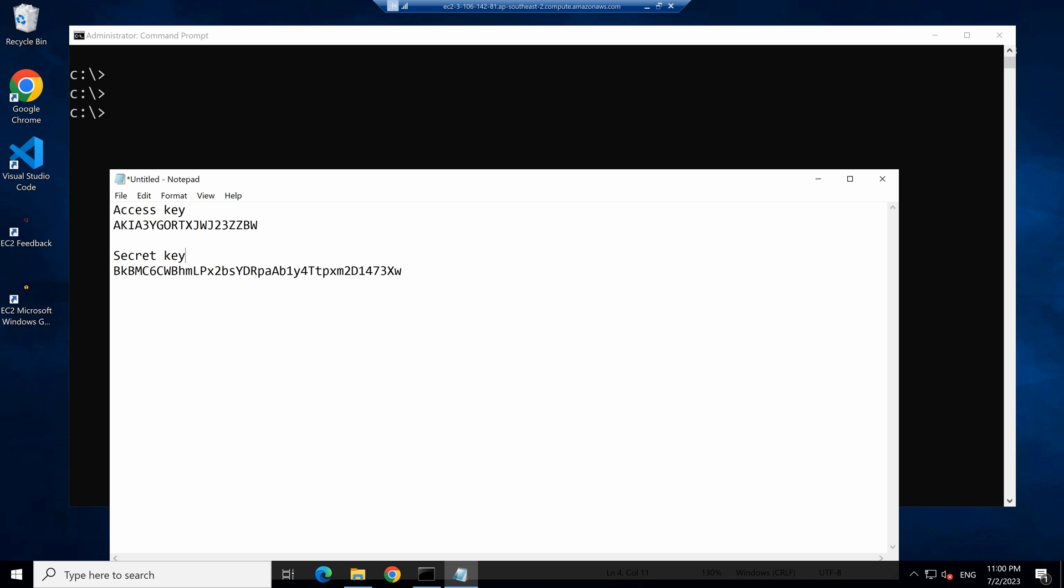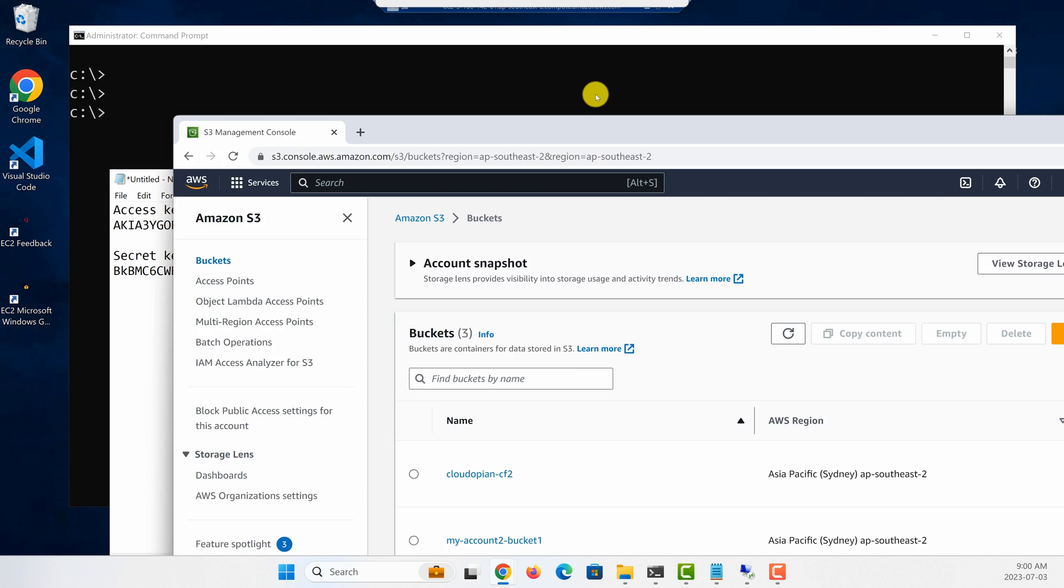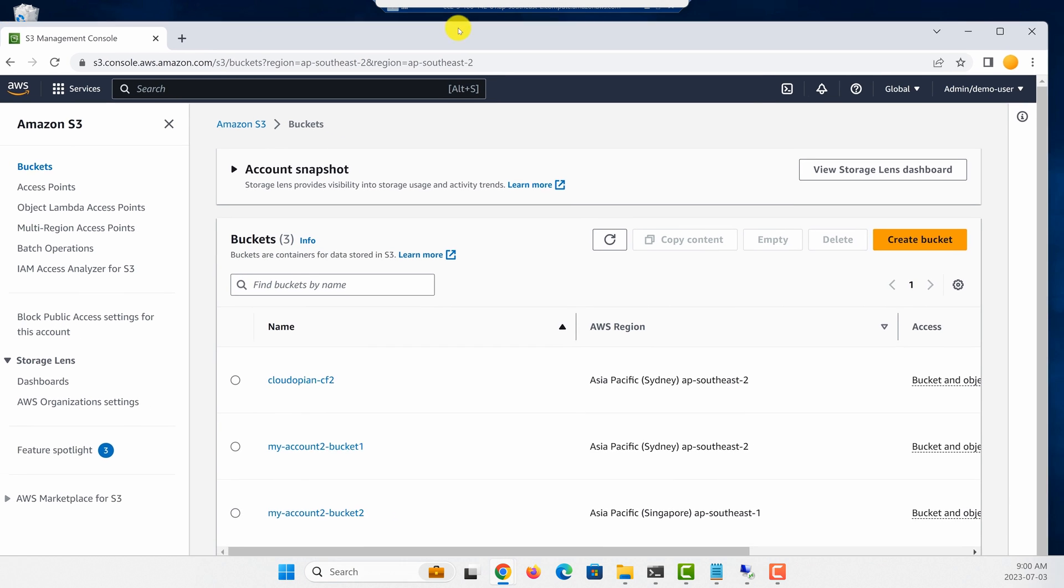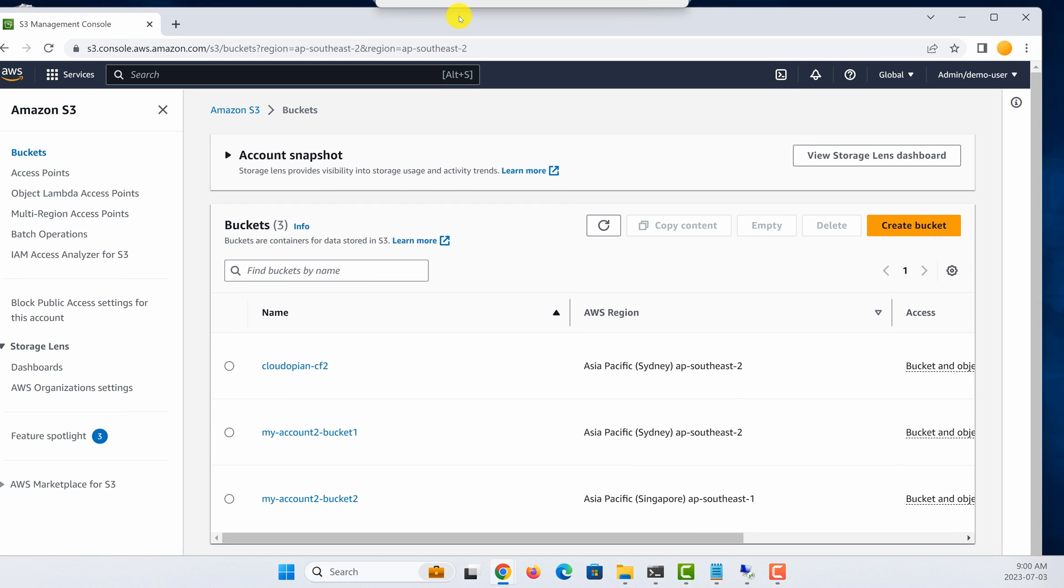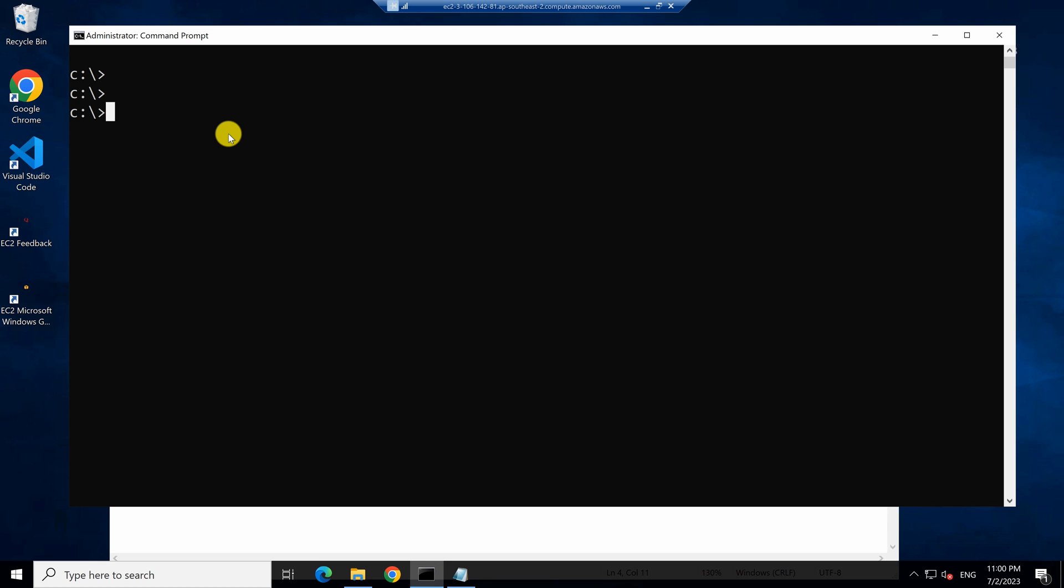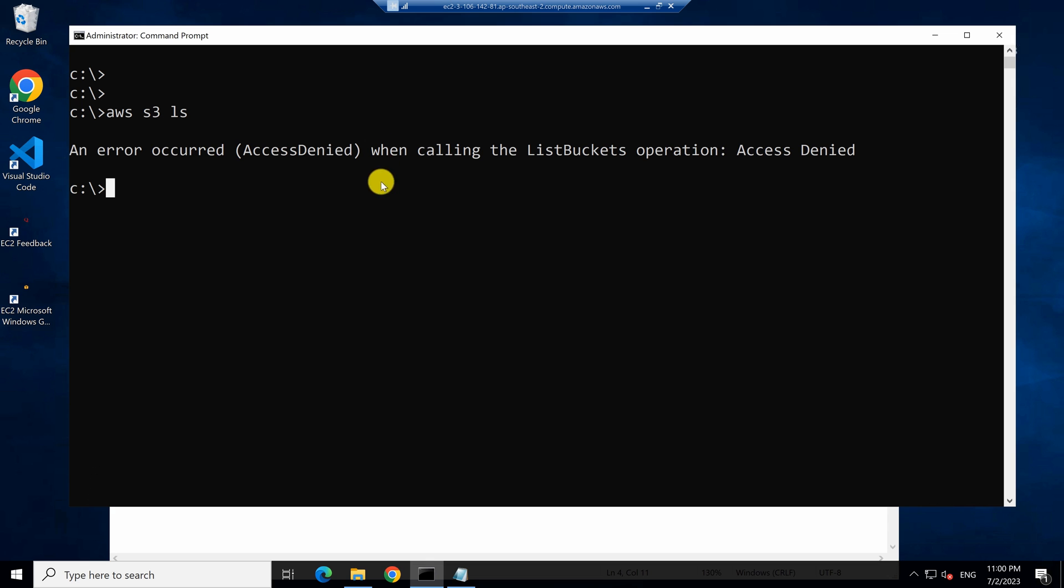So imagine I have a couple of buckets like this. I have three buckets in my account and I want to list them. If I go into my development machine and then type AWS S3 LS to list the buckets, I get a message saying that I don't have access.